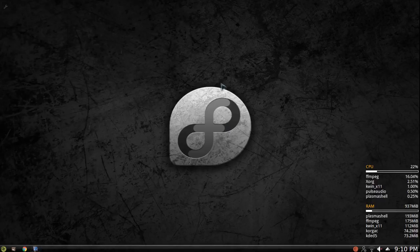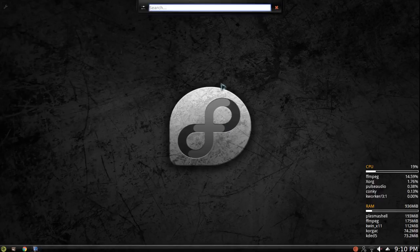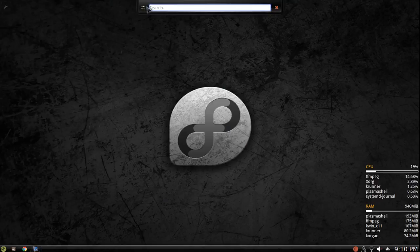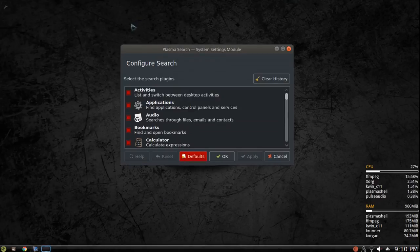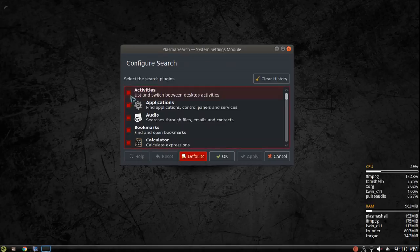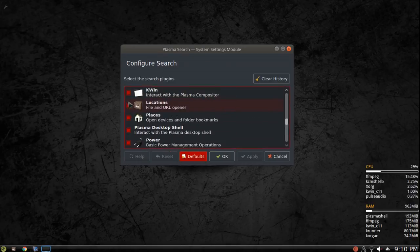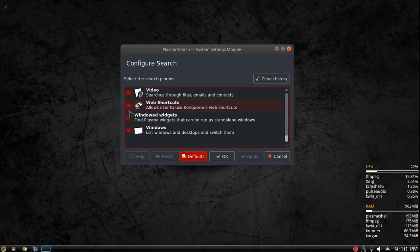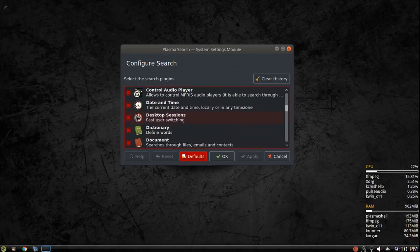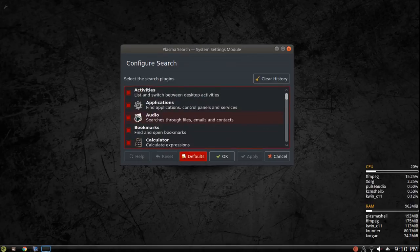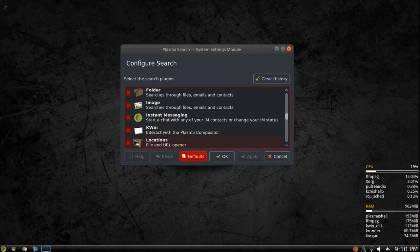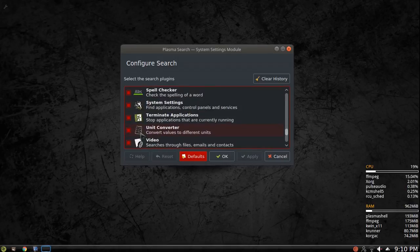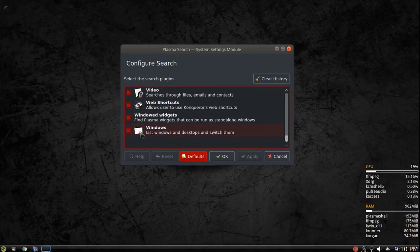One last tweak, and it's a tweak that I don't ever use, is if you hit Alt F2, you have your K runner up top. If you go into your settings, and if you uncheck some of these plugins, not having all of those plugins also helps make the machine run a little bit faster.